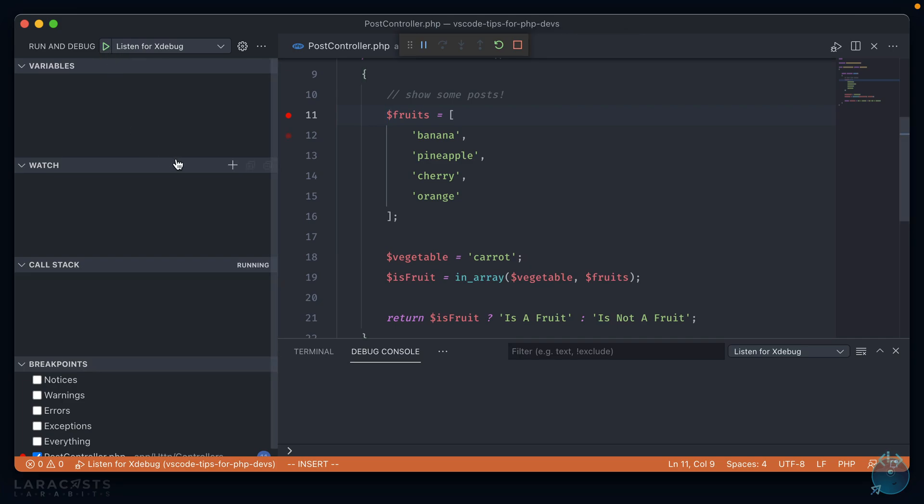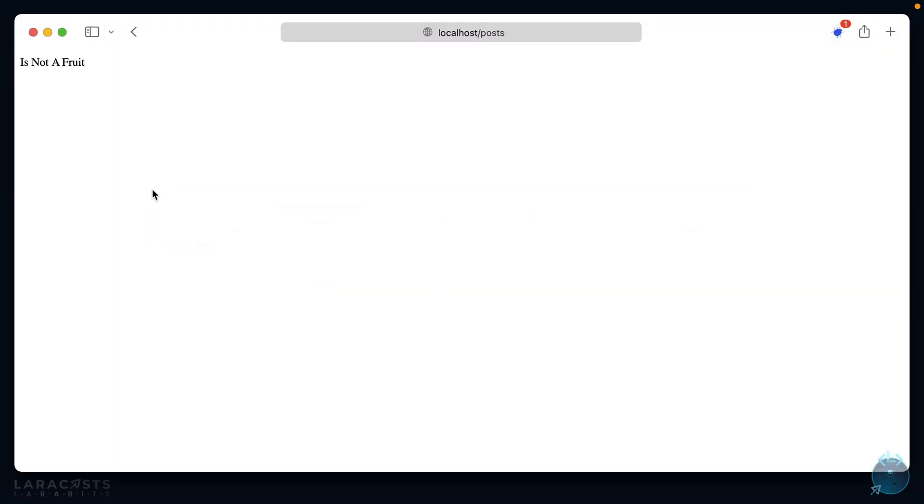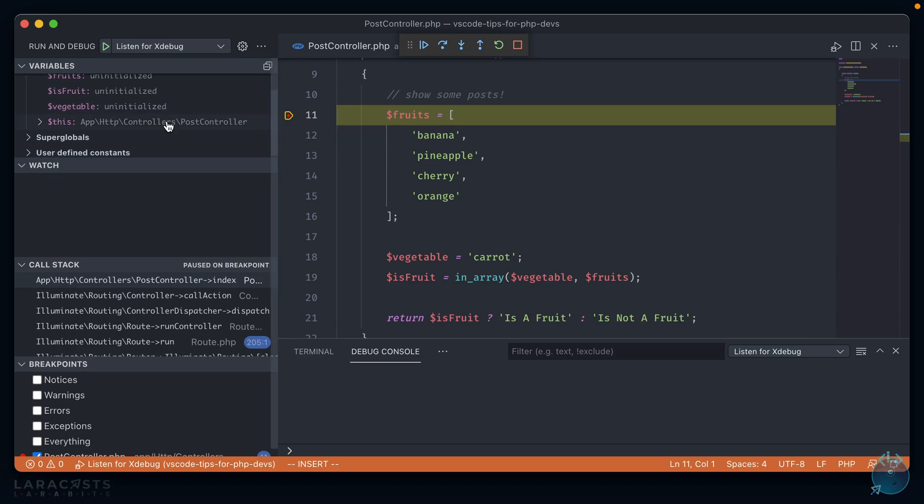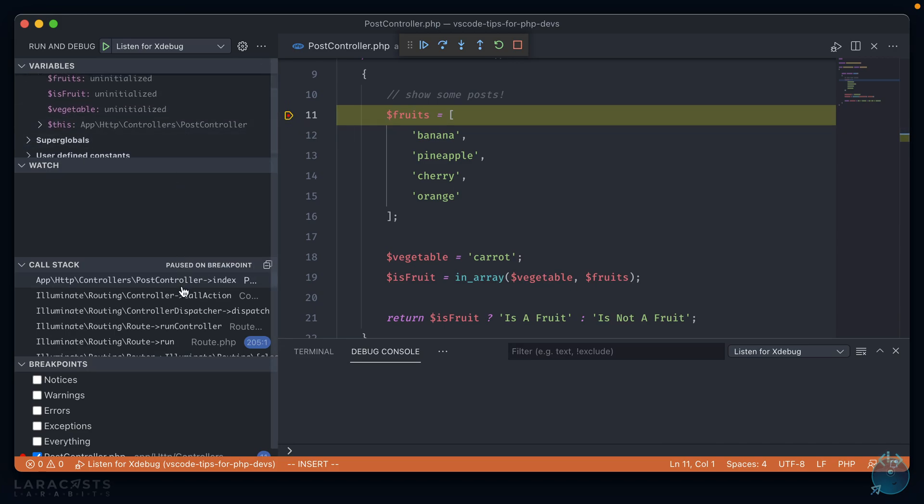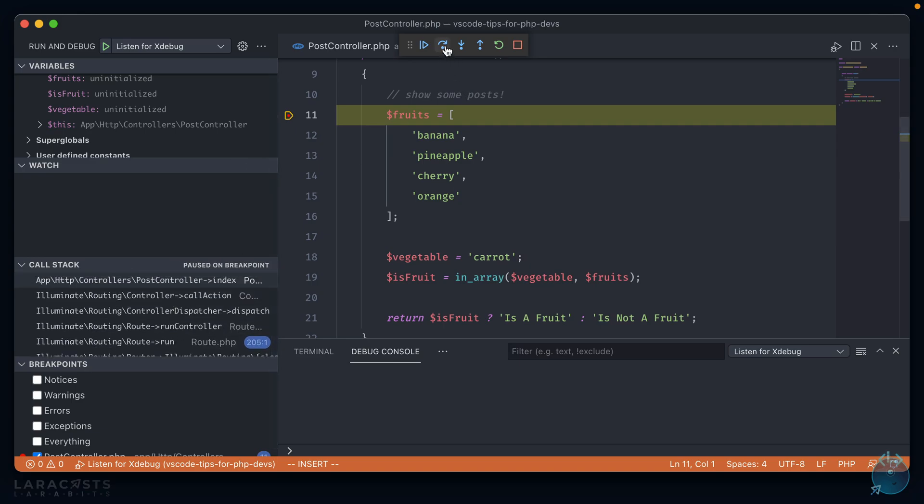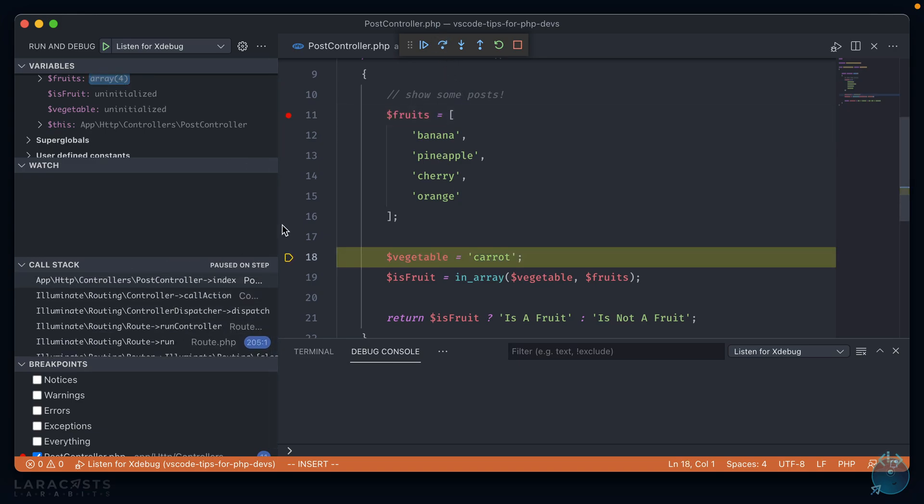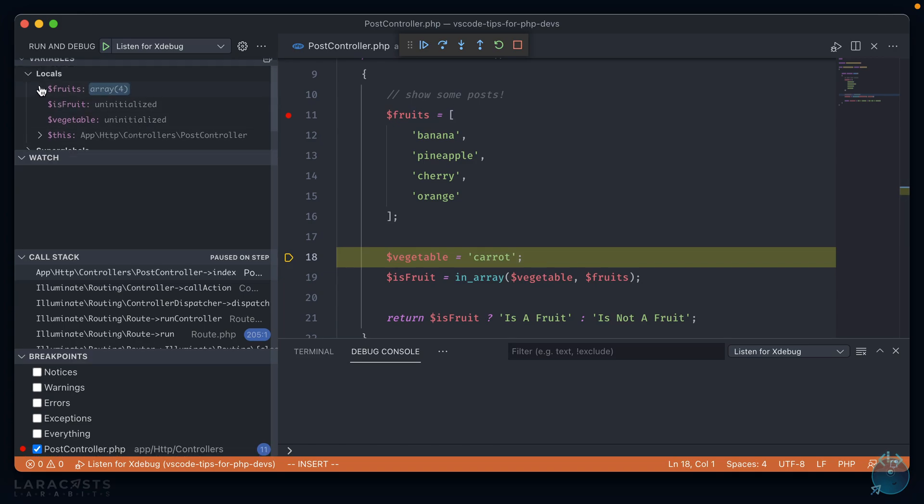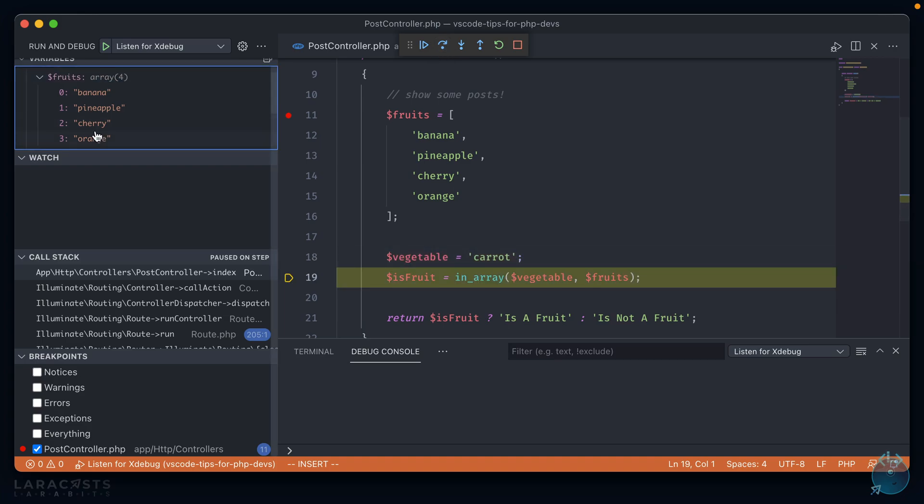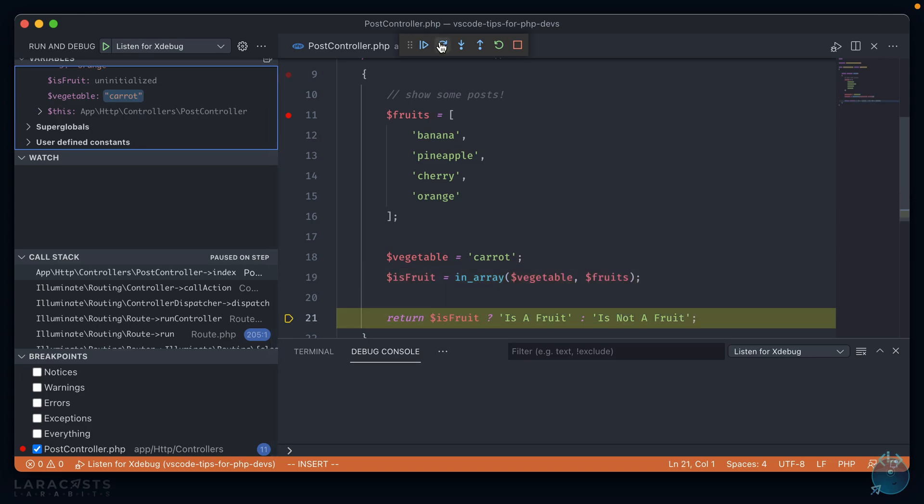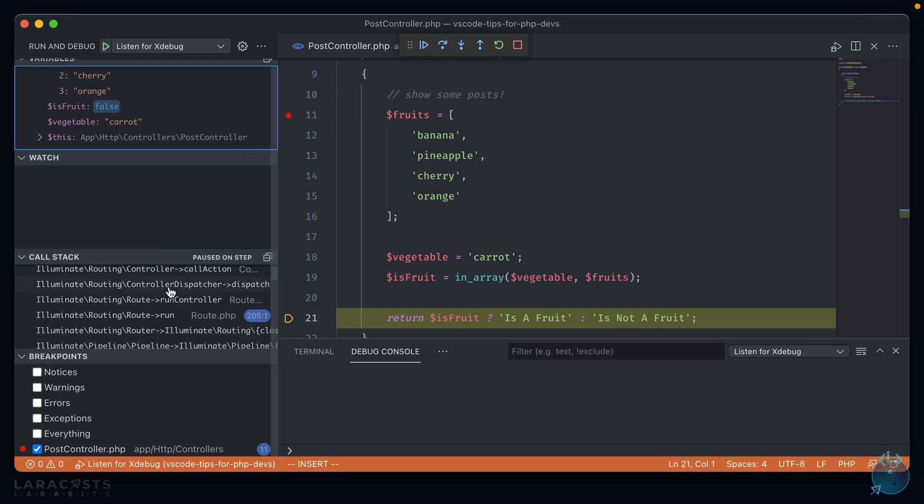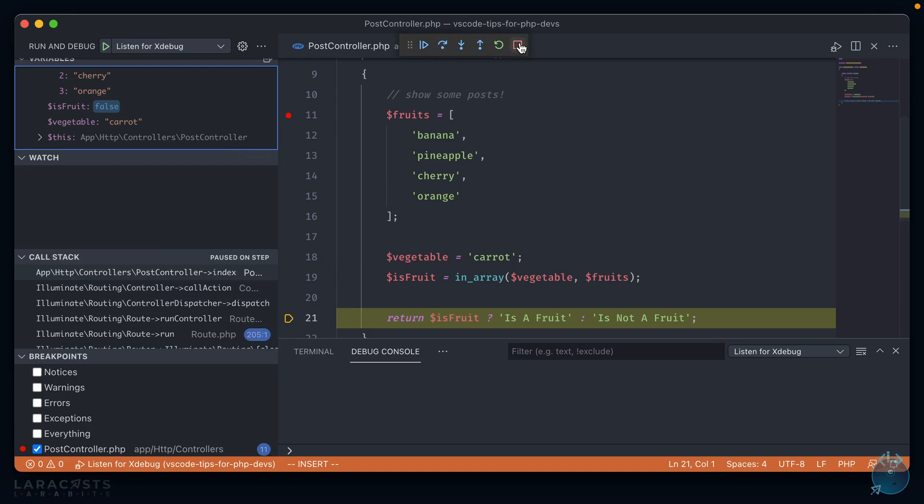Now I have Xdebug running as an extension in my local PHP environment, but I need to connect that to VS Code in order to make that breakpoint known and stop the code execution there. All I have to do is click this play button here next to listen for Xdebug and it will start the launcher. So if I go into my browser and hit refresh, my breakpoint got hit and we have all of the variables stored out here as well as a call stack for the breakpoint. And now we can step over our code to go to the next line and see that our fruits variable now has these four values in it. And we can step over again, vegetable is carrot. Step over one more time, is_fruit is false. And we can continue stepping over and stepping over and viewing the call stack. And we can also stop execution.